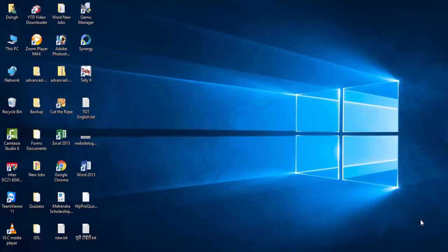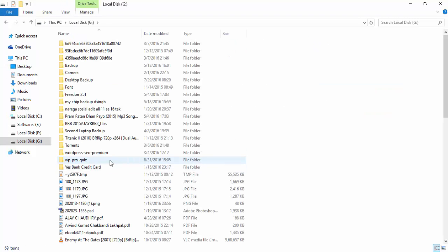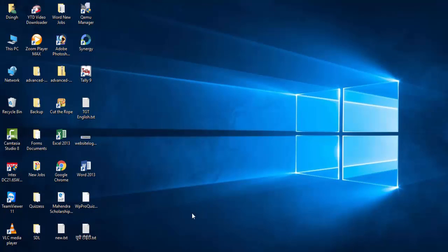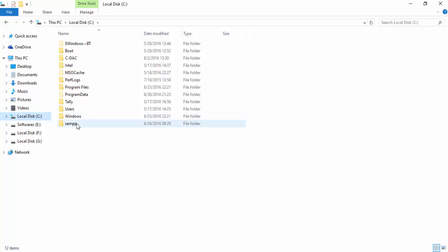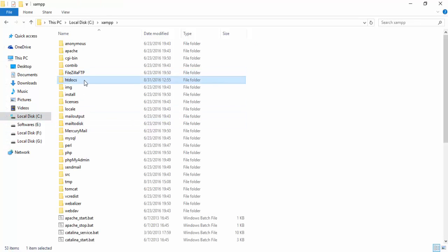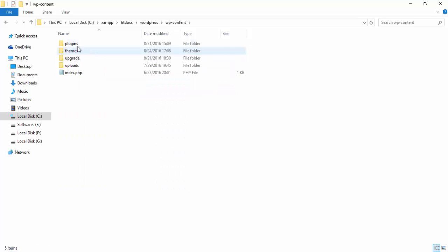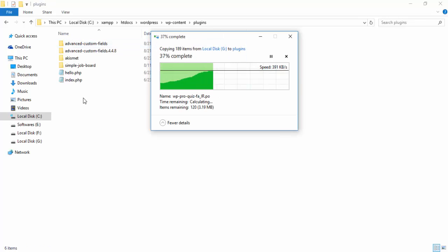I'm going to activate a new plugin in this video. I have already downloaded the plugin WP Forwhich, and I'm going to paste it on my localhost web server. Click on XAMPP htdocs, then the WordPress installation directory, then wp-content and plugins — here I'm going to paste my plugin.